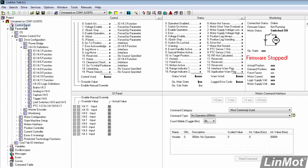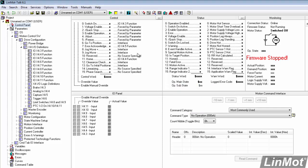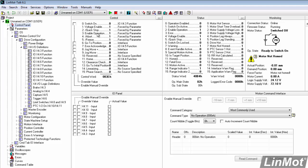So, we're going to go to our control panel. We're going to start our firmware because we had to stop it. Yes, we want to reboot the drive. And now, we'll be able to see our control word up here and our X4 I/O panel down here in the I/O panel section.